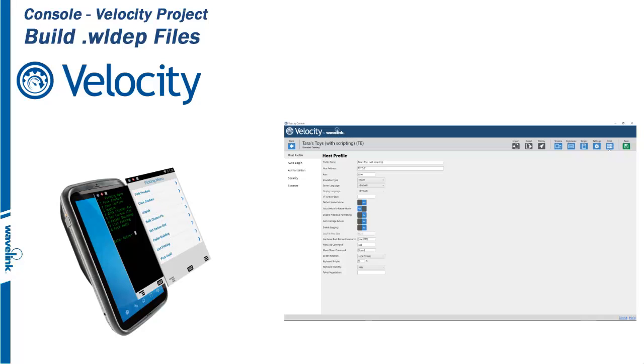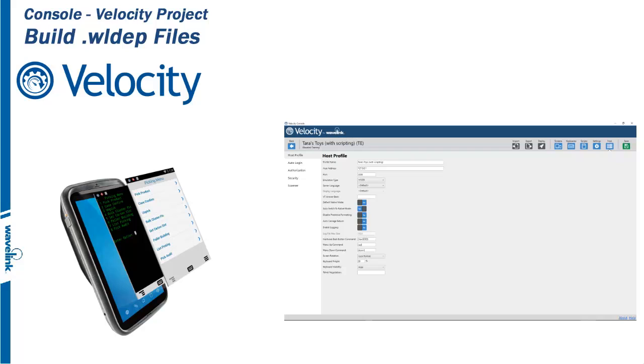When configuration of your project is complete, it must be built into a file format compatible with the Velocity client and deployed to smart devices. The Velocity client will recognize and execute any project deployed to the com.wavelink.velocity folder on mobile smart devices, as long as it has a .wldep file extension and was built using the Velocity console.